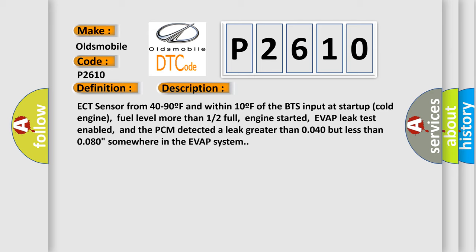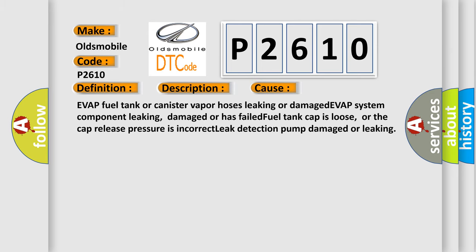This diagnostic error occurs most often in these cases: EVAP fuel tank or canister vapor hoses leaking or damaged, EVAP system component leaking, damaged or has failed, fuel tank cap is loose or the cap release pressure is incorrect, leak detection pump damaged or leaking.